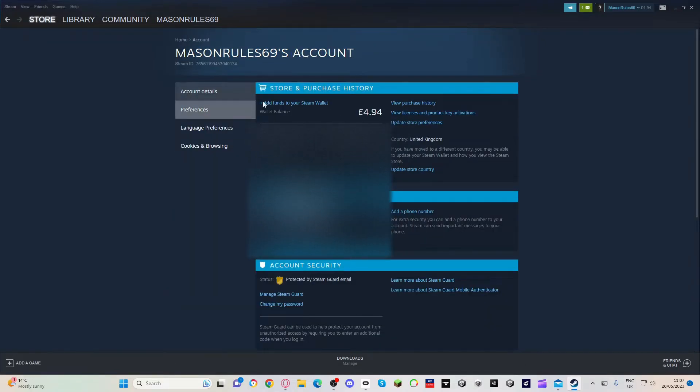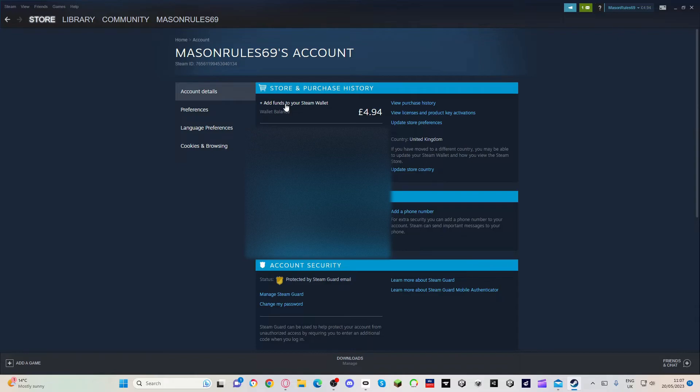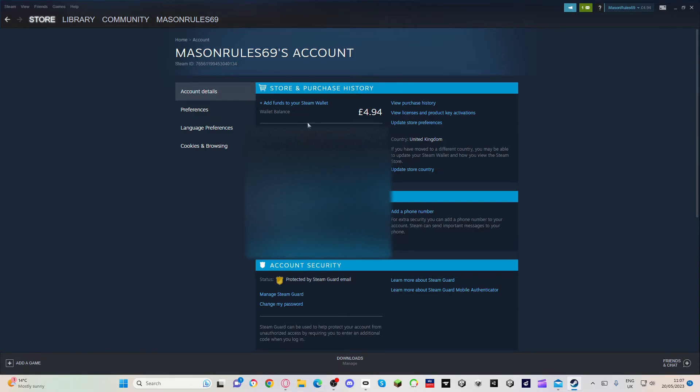It might bring you onto this page. And then press add funds to your Steam wallet, and then you just do all your thing and then done. Yeah, it's done.